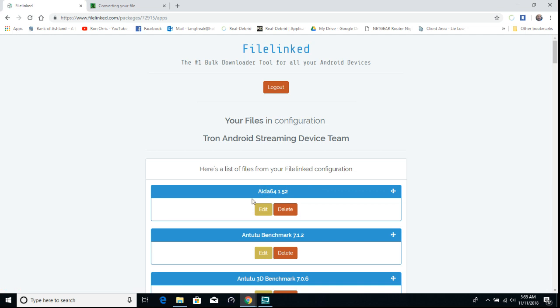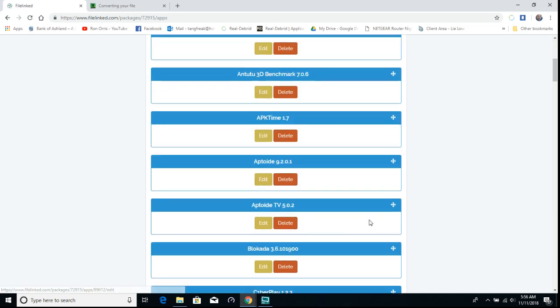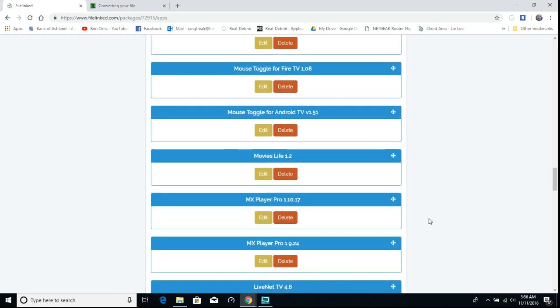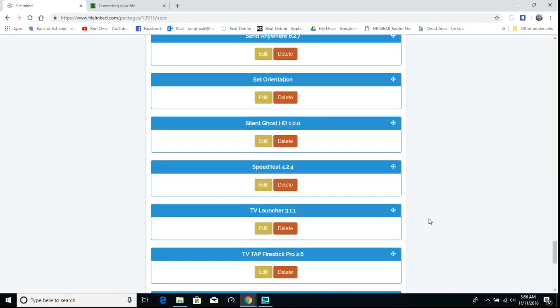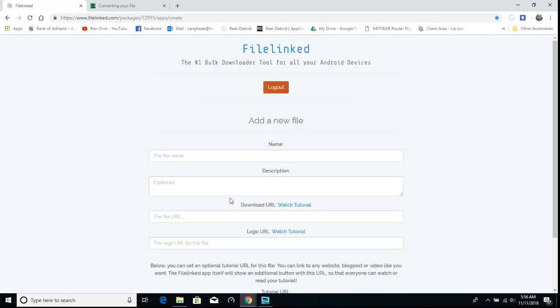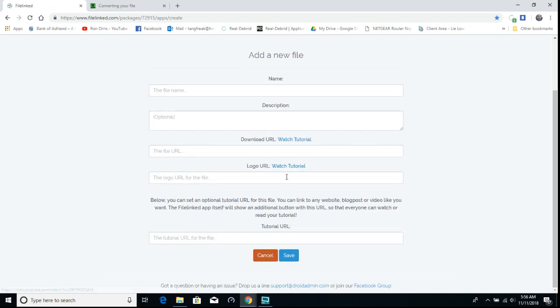This is the one that I added in part one, the ADA 664. Yours will probably just be blank, so you'll say add new file. Click on that and I'll show you what yours will look like.